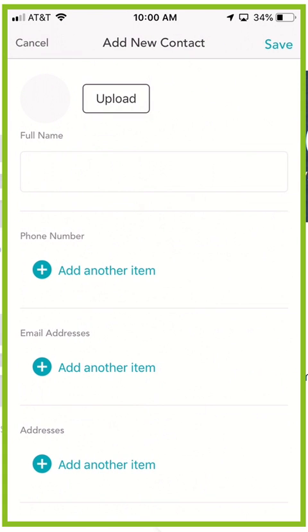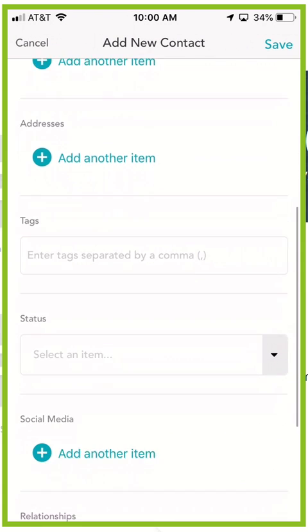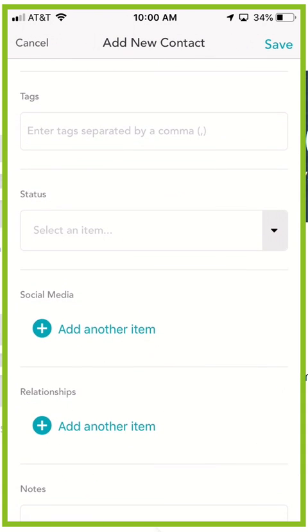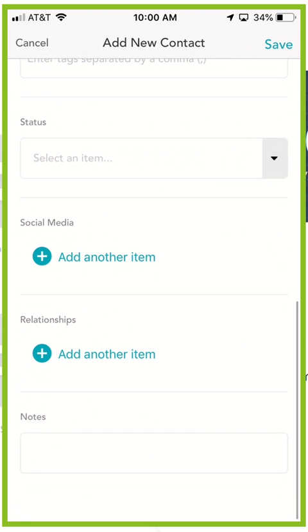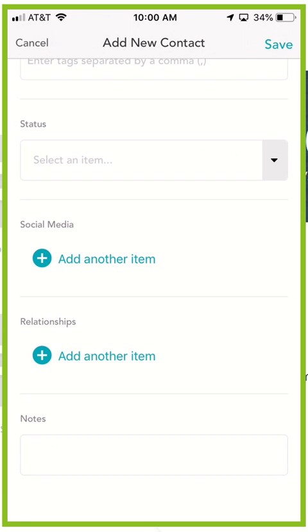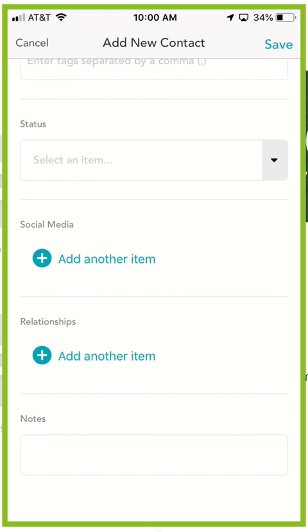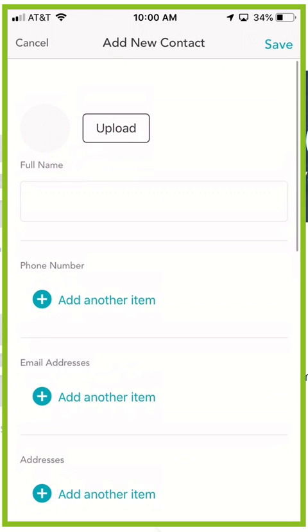We enter contact details and from there you can see that you can upload a photo of the person, enter their full name, phone number, email addresses, addresses, any tags, their status, whether you've captured their information or actually connected with them, social media, relationships, and then notes of course.